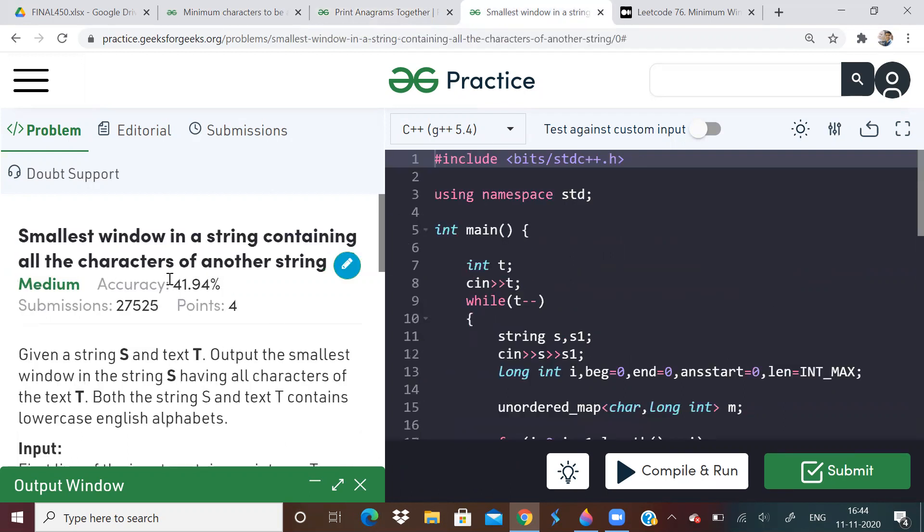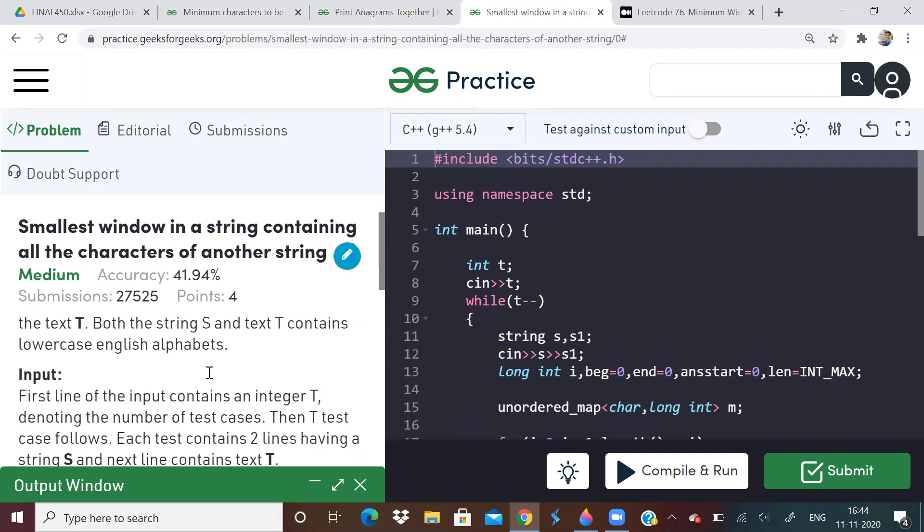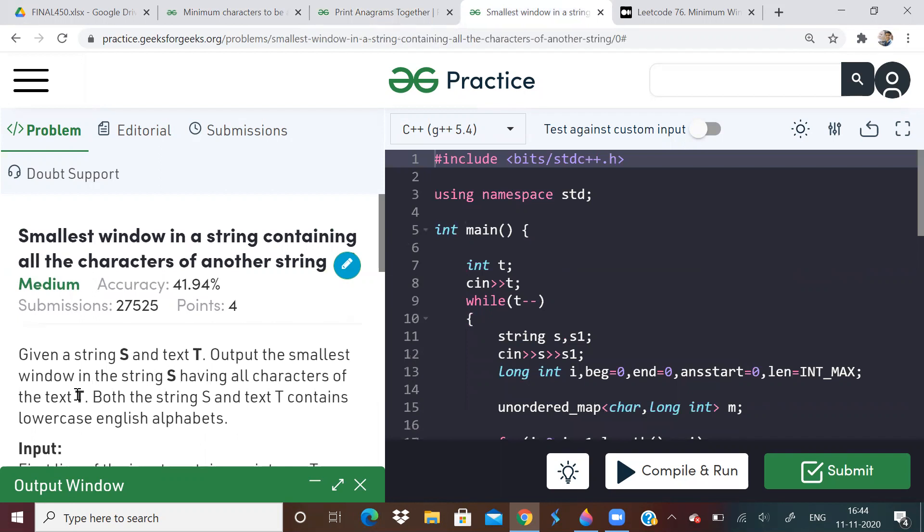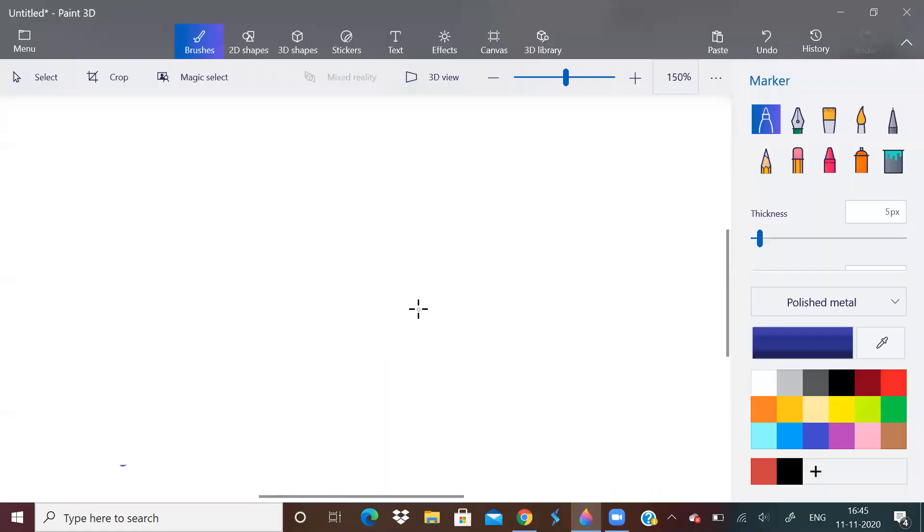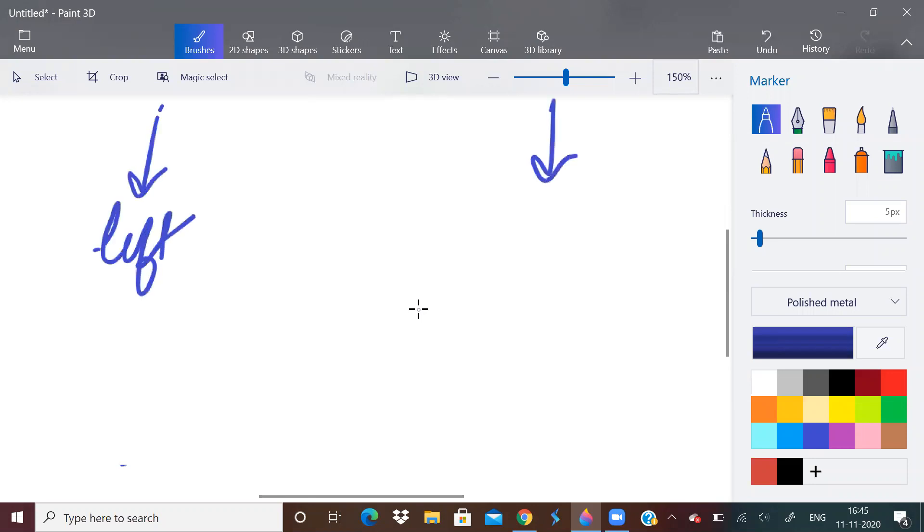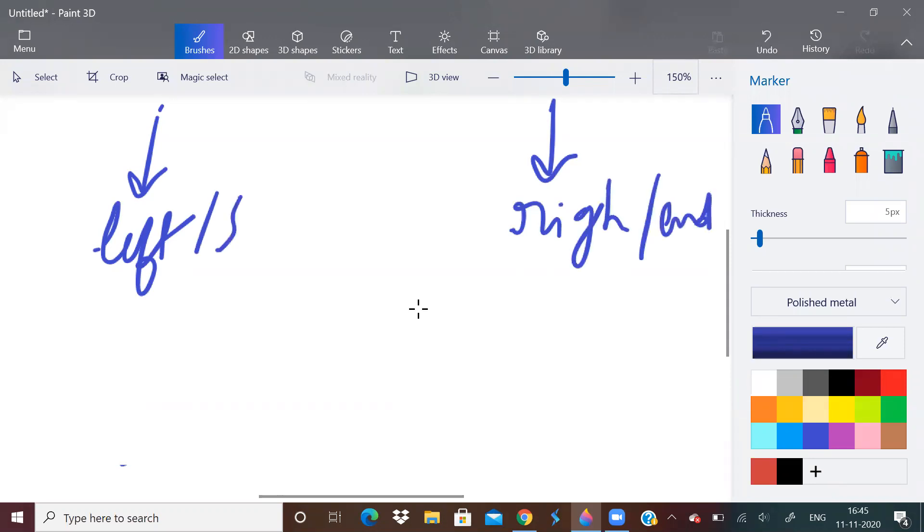Next problem is quite interesting. Smallest window in a string containing all characters of other string. So we will be given two strings S and T. We have to find the smallest substring in S which has all characters in T. So this is a sliding window problem. I have made three videos on sliding window, but I have not covered this kind of problem. But all the sliding window problems are almost the same kind.